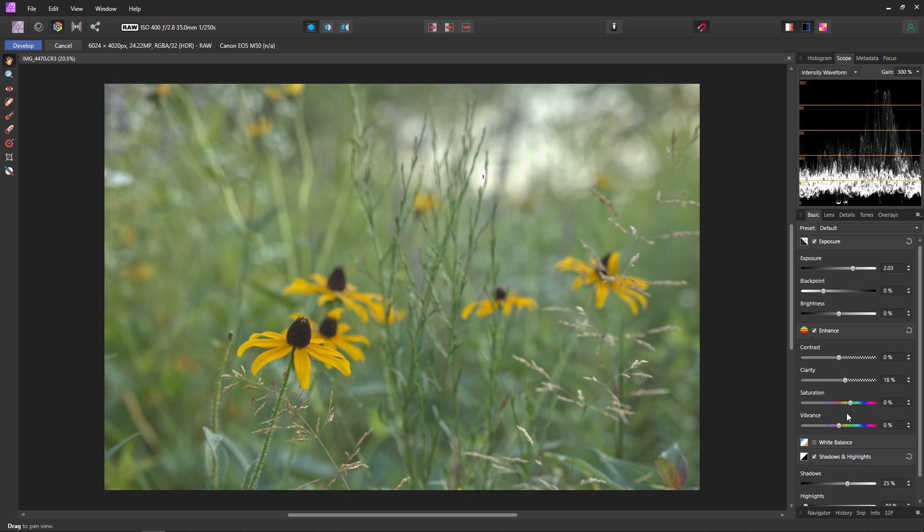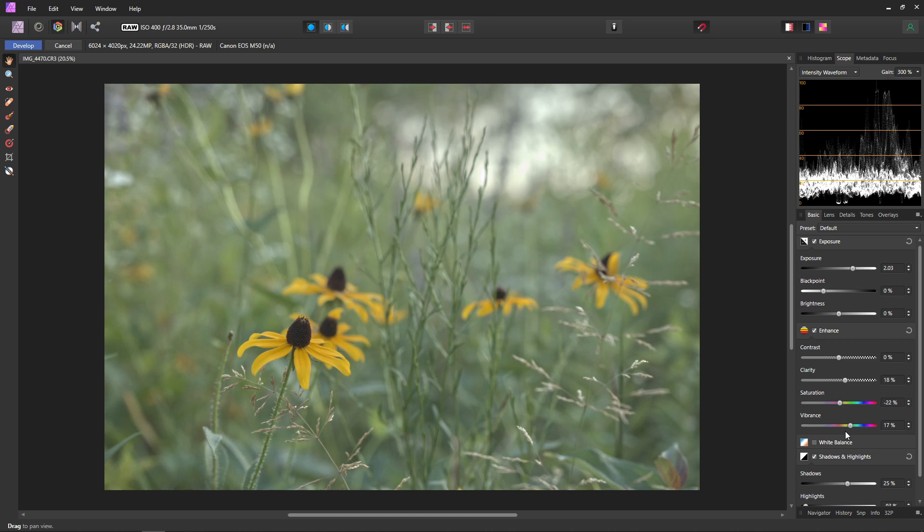Now with the saturation and vibrant sliders if you plan on color grading your photo I do recommend bringing the saturation down a little bit and the vibrance up a little bit. This will basically just give you a little bit more room to play around with colors when you do get to color grading.